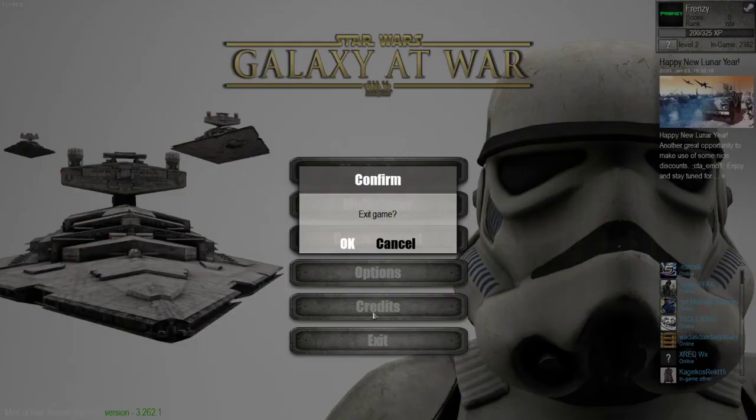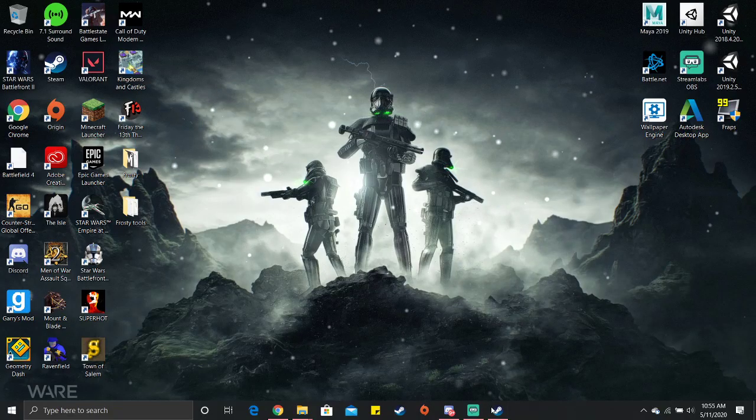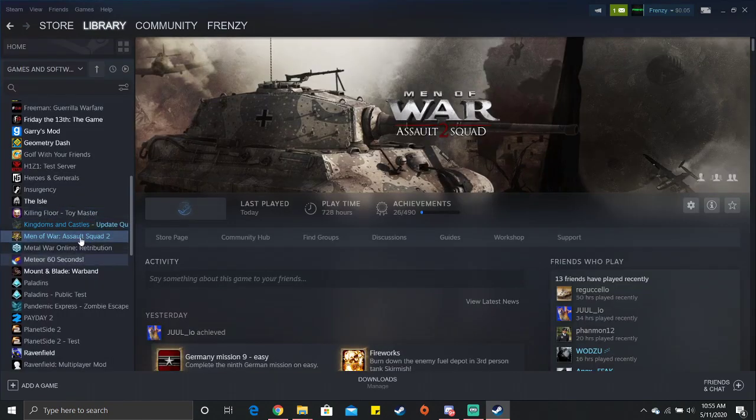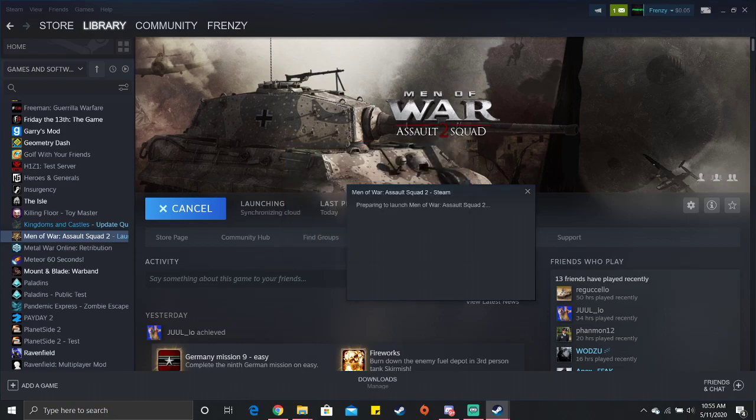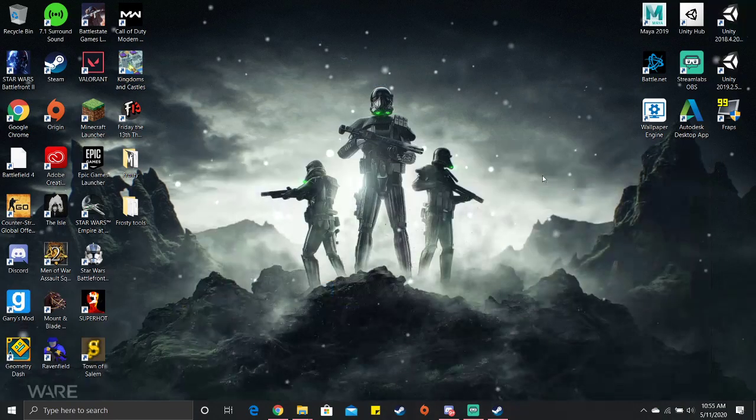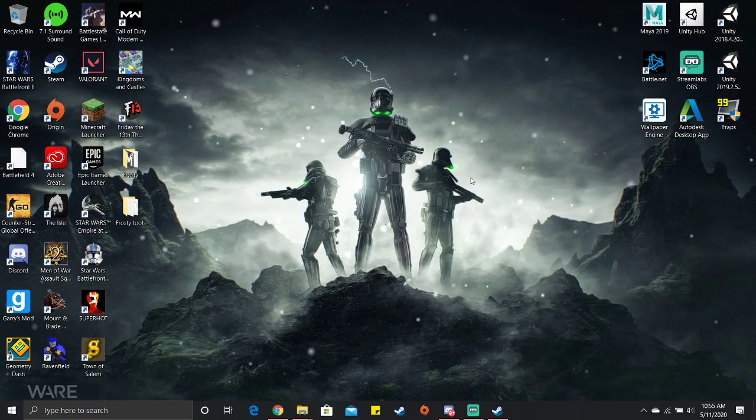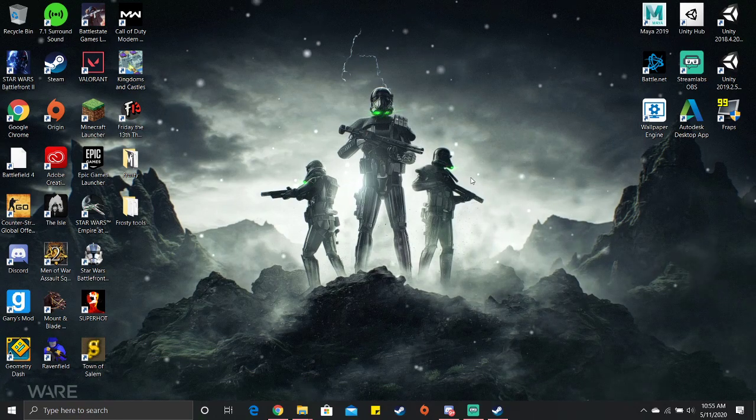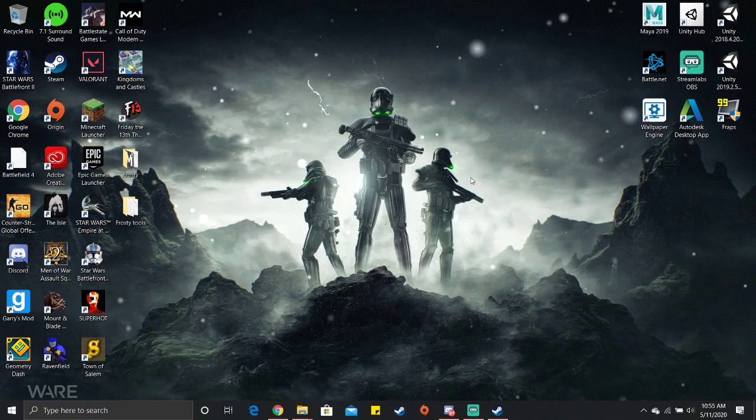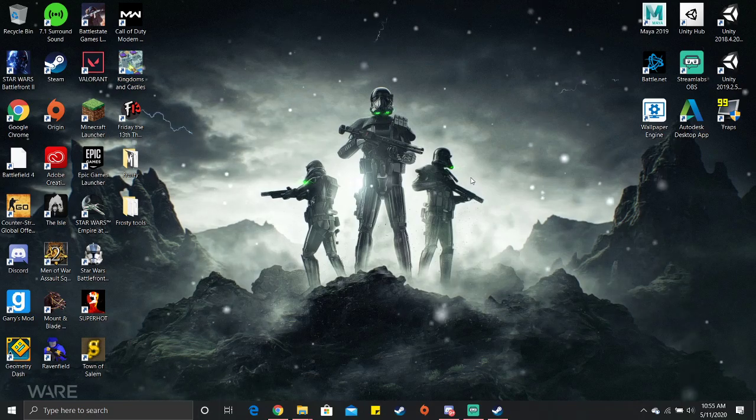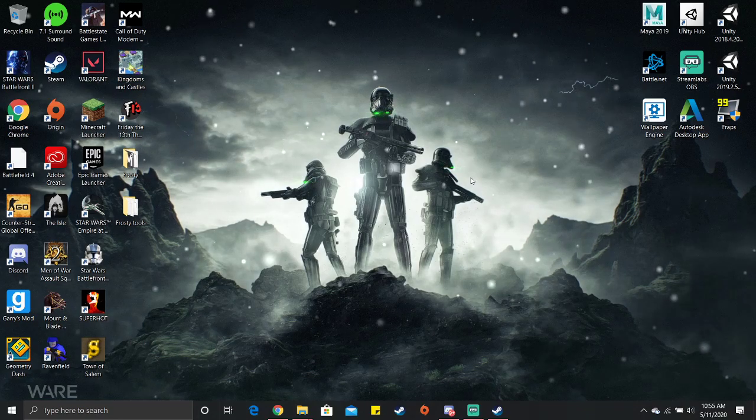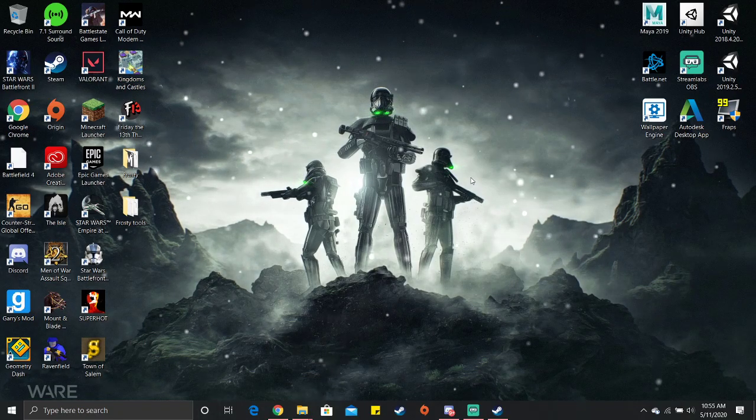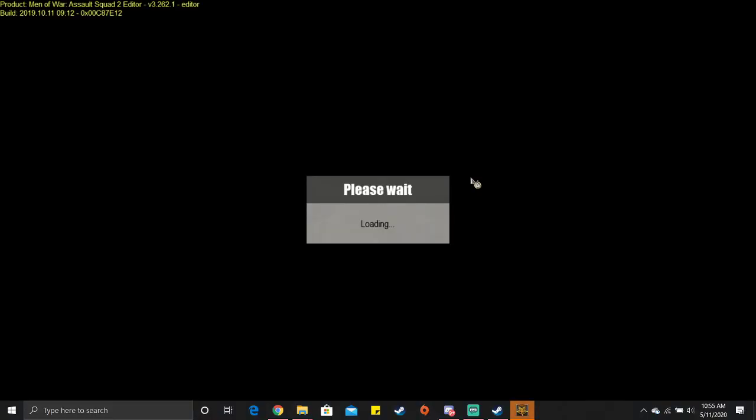Then you just exit like so and then you open Steam, go to library, Men of War, and play editor. Now let's see if it worked. Also need to state something. I did not create none of these models. Okay, editor's opening up.